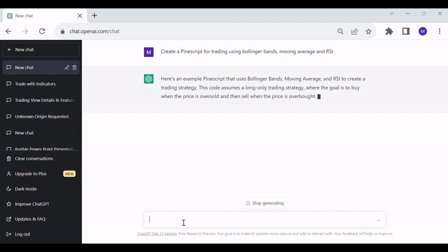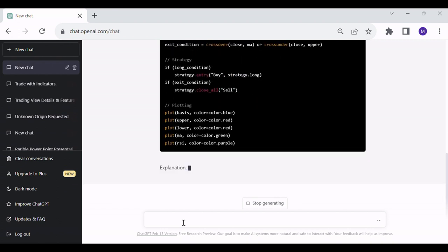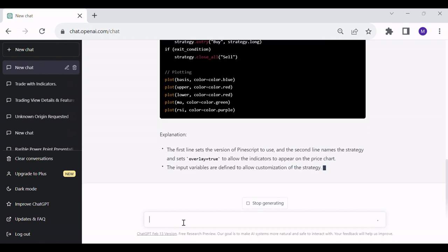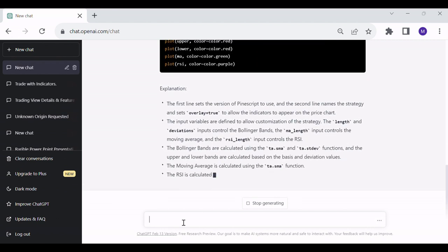After that, ChatGPT starts to create the script. After creating the code it describes it.